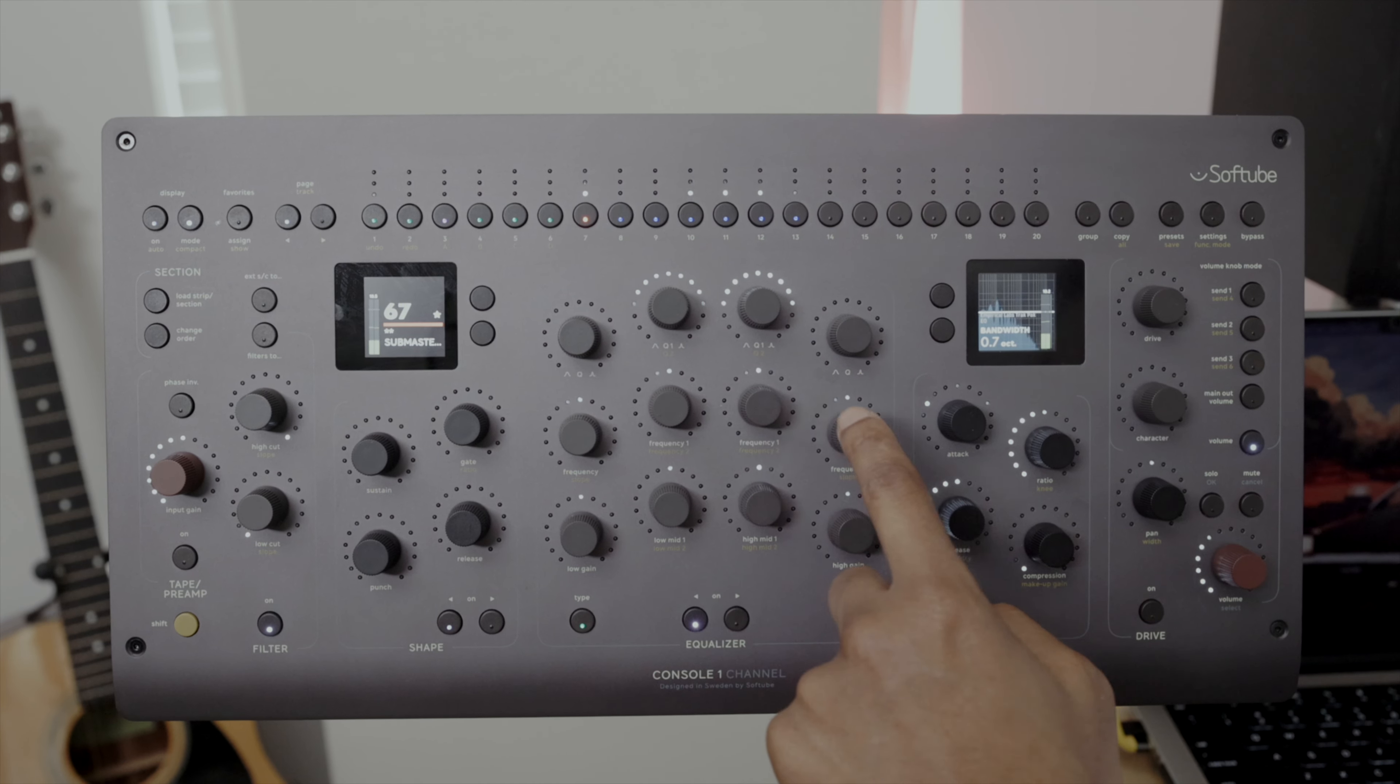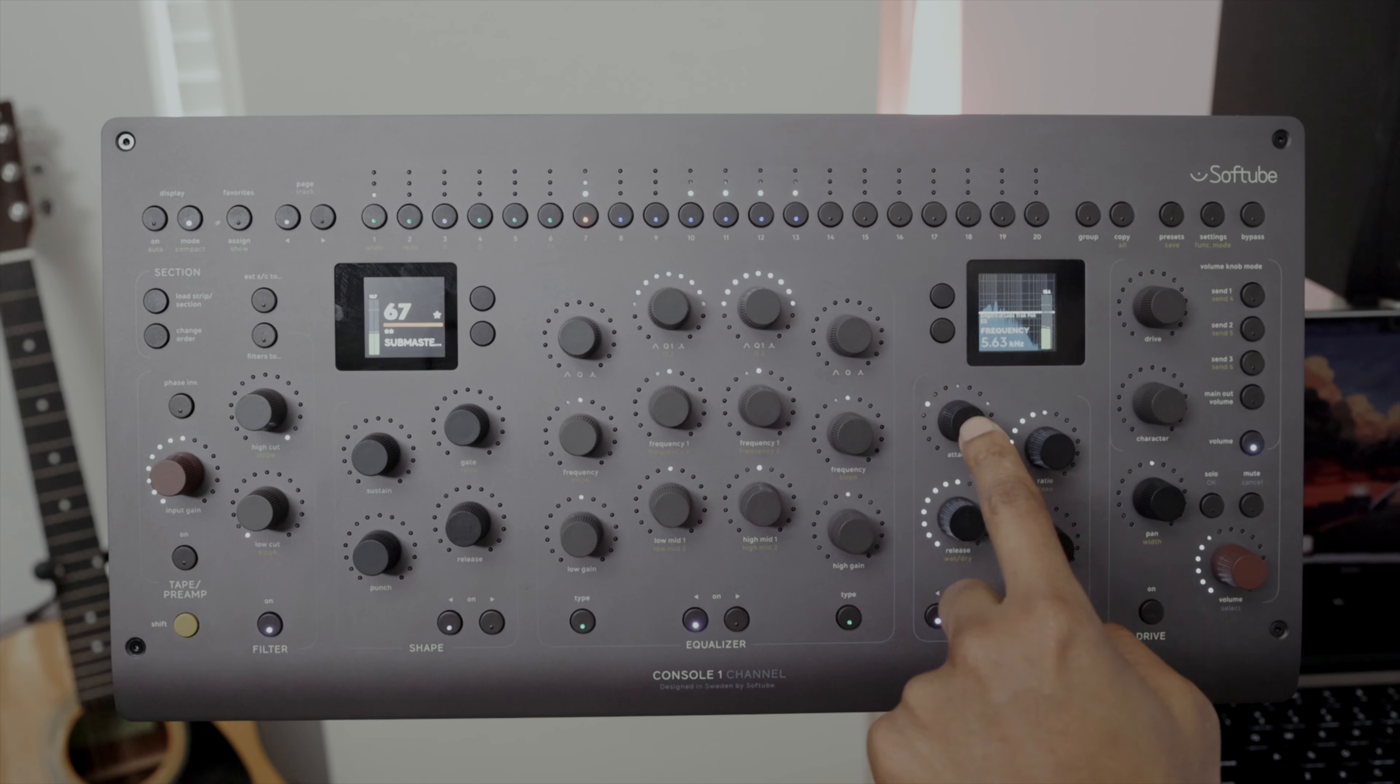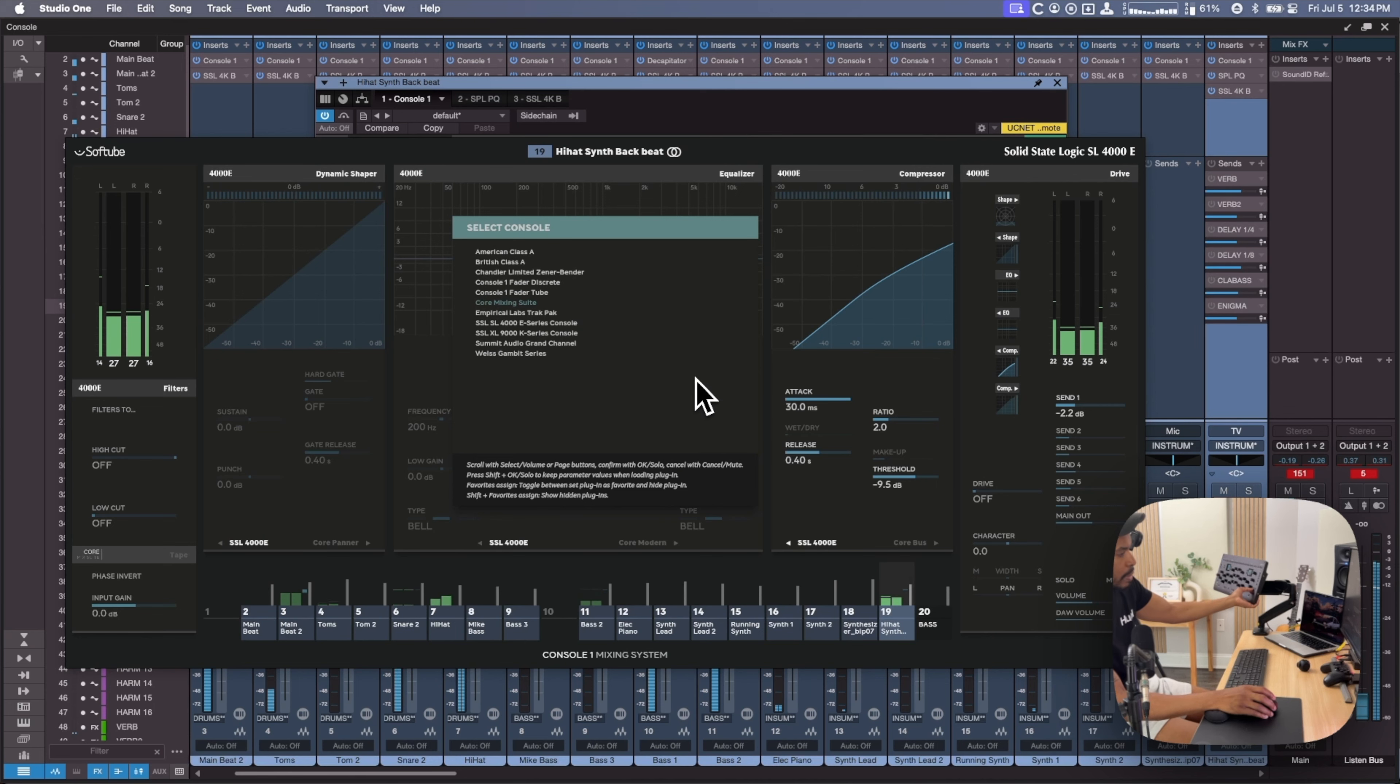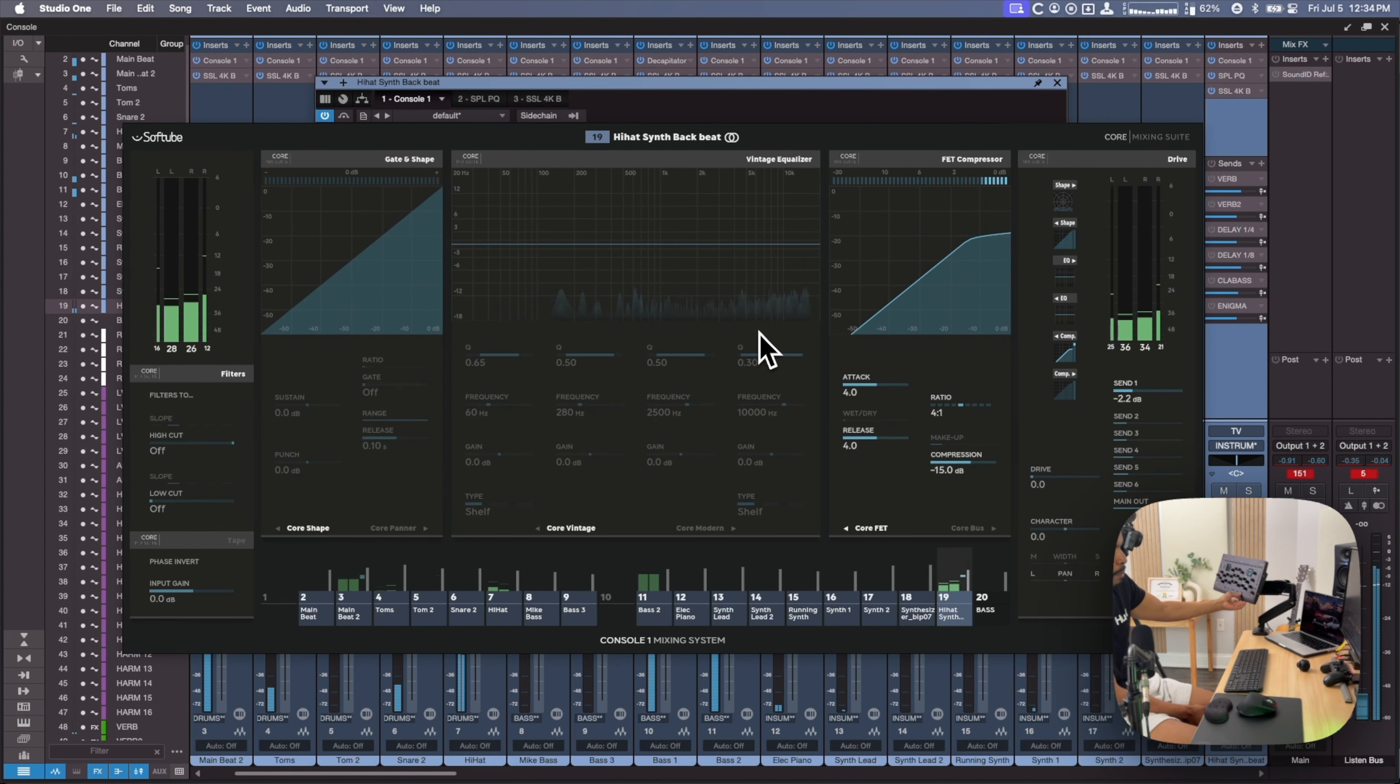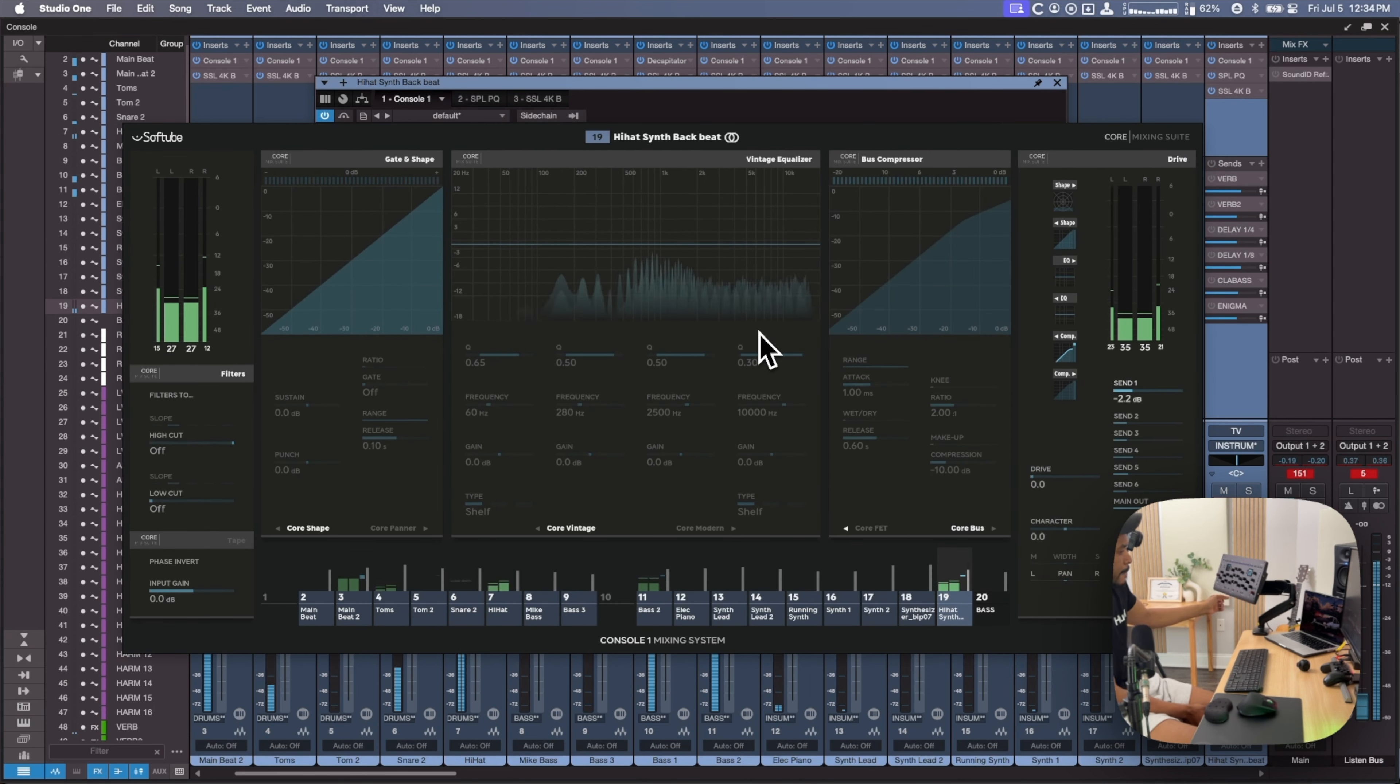Brand new potentiometer knobs, they feel great. The LEDs respond to touch, the parameters highlighted just from touching.